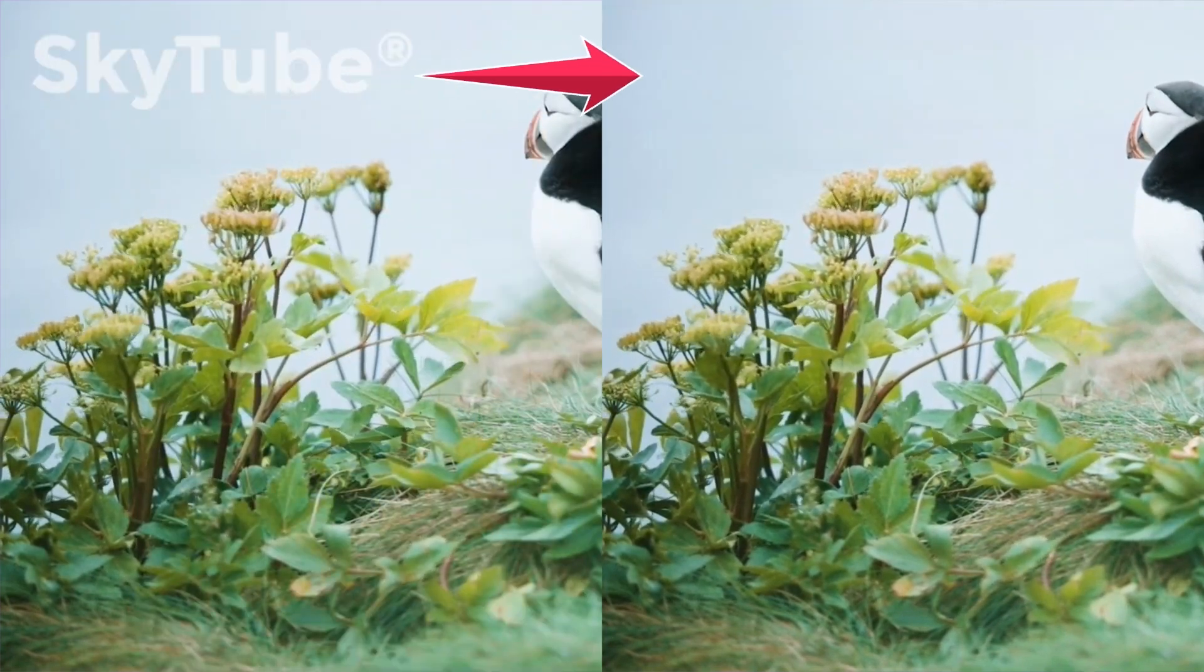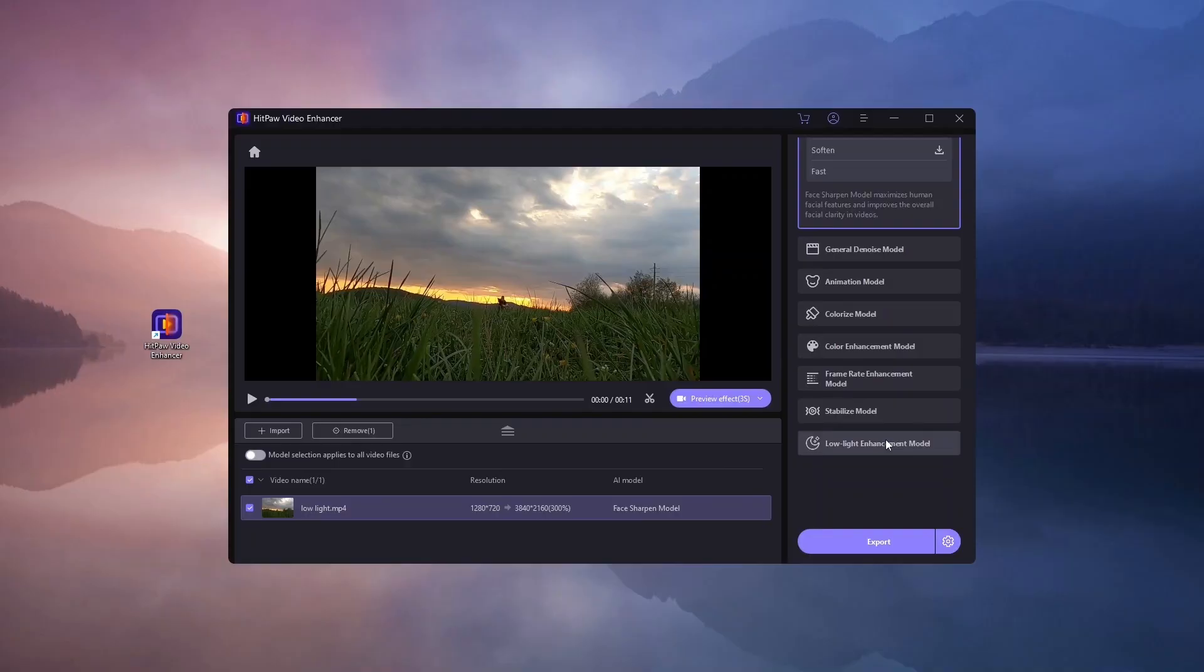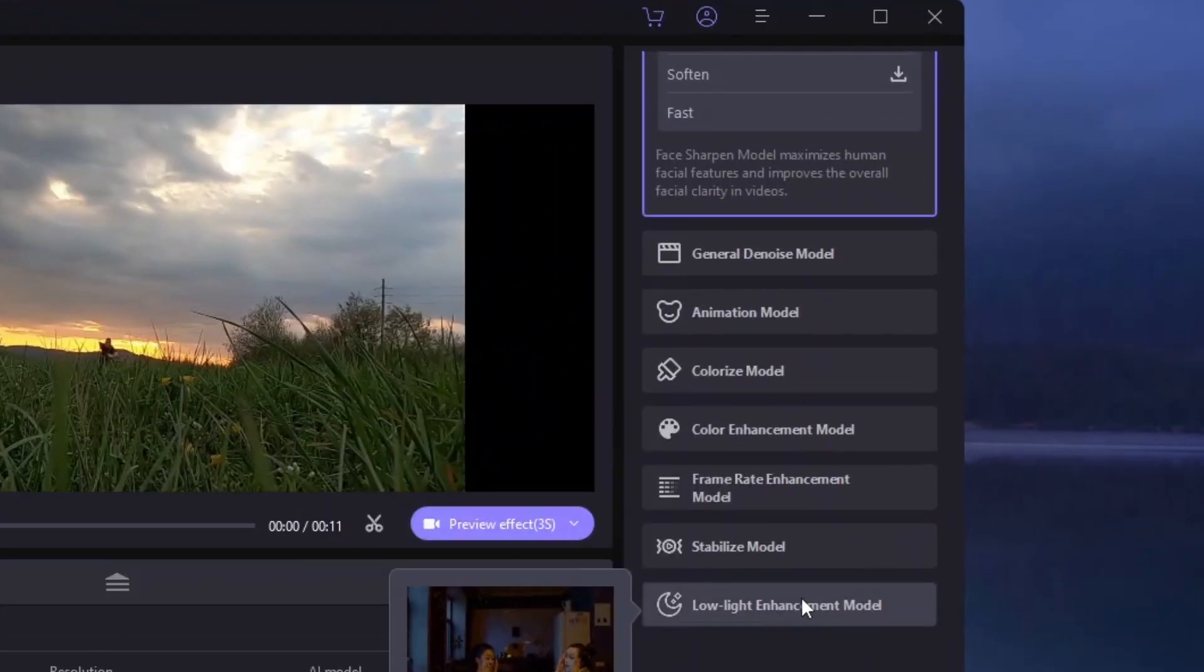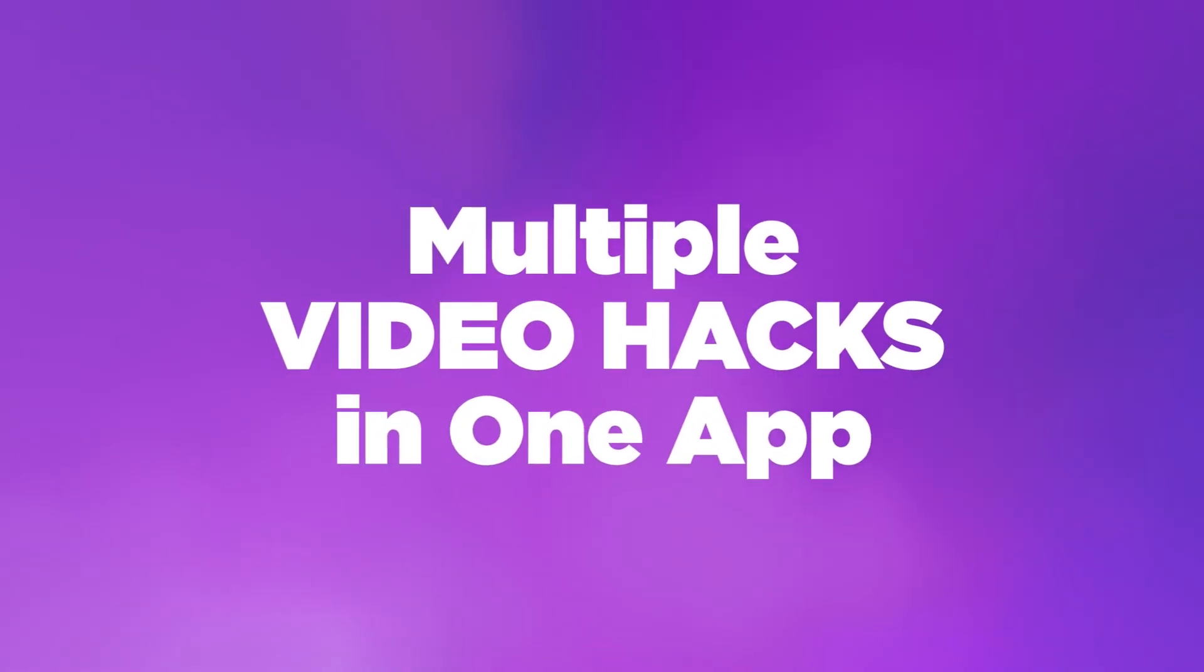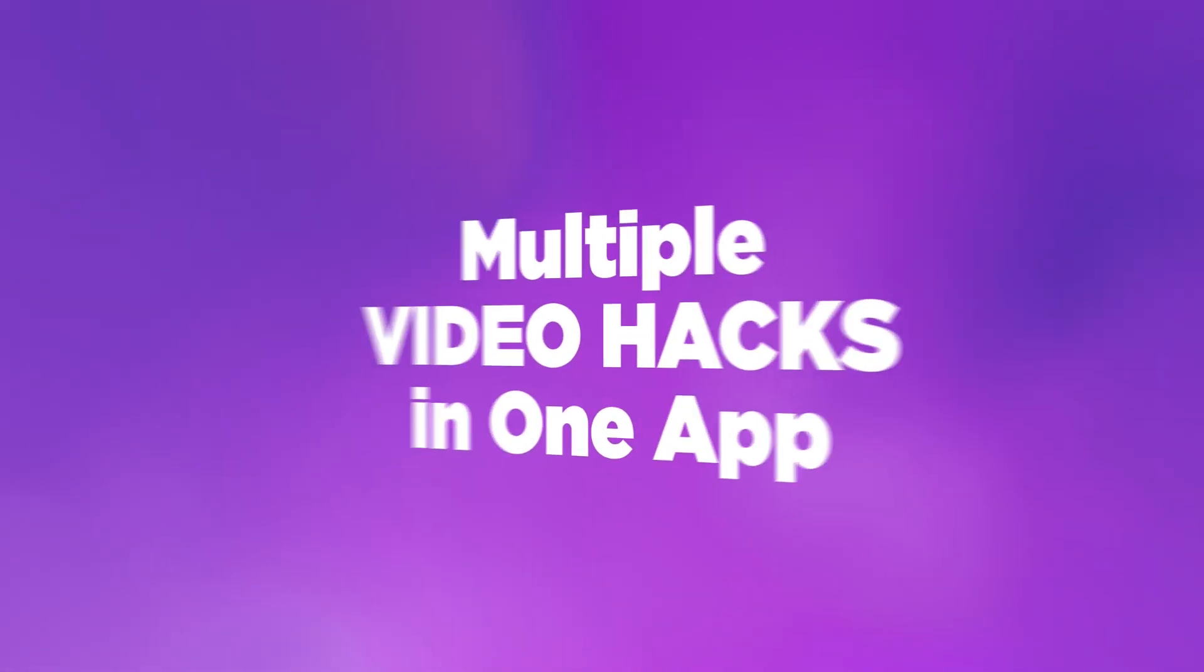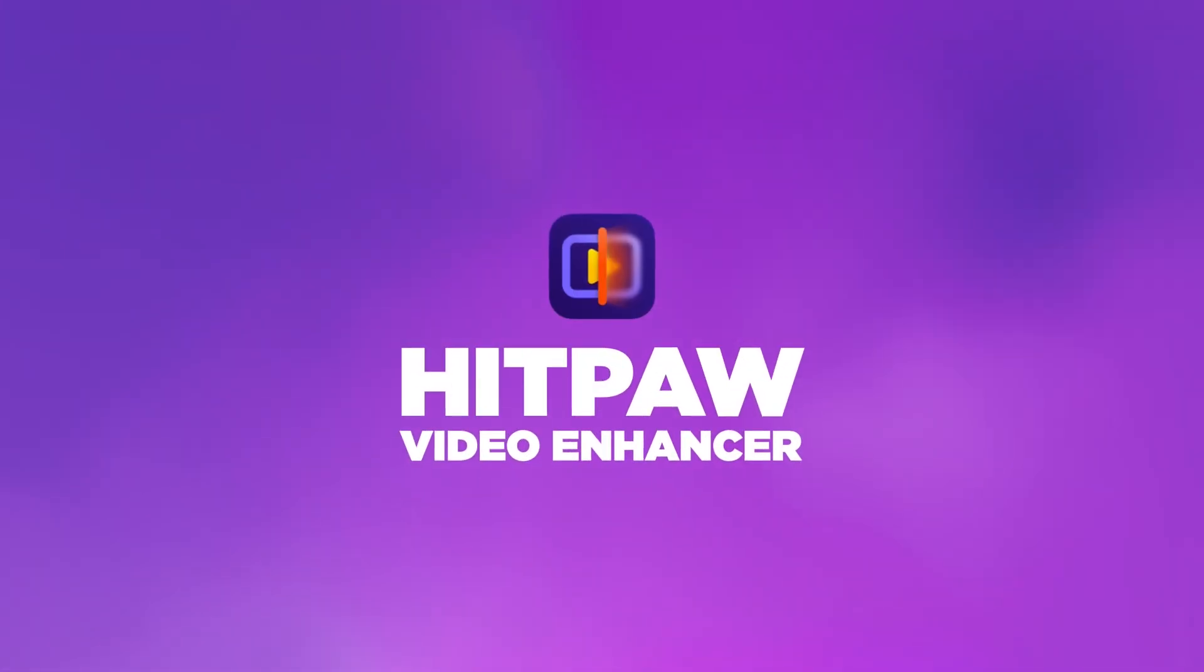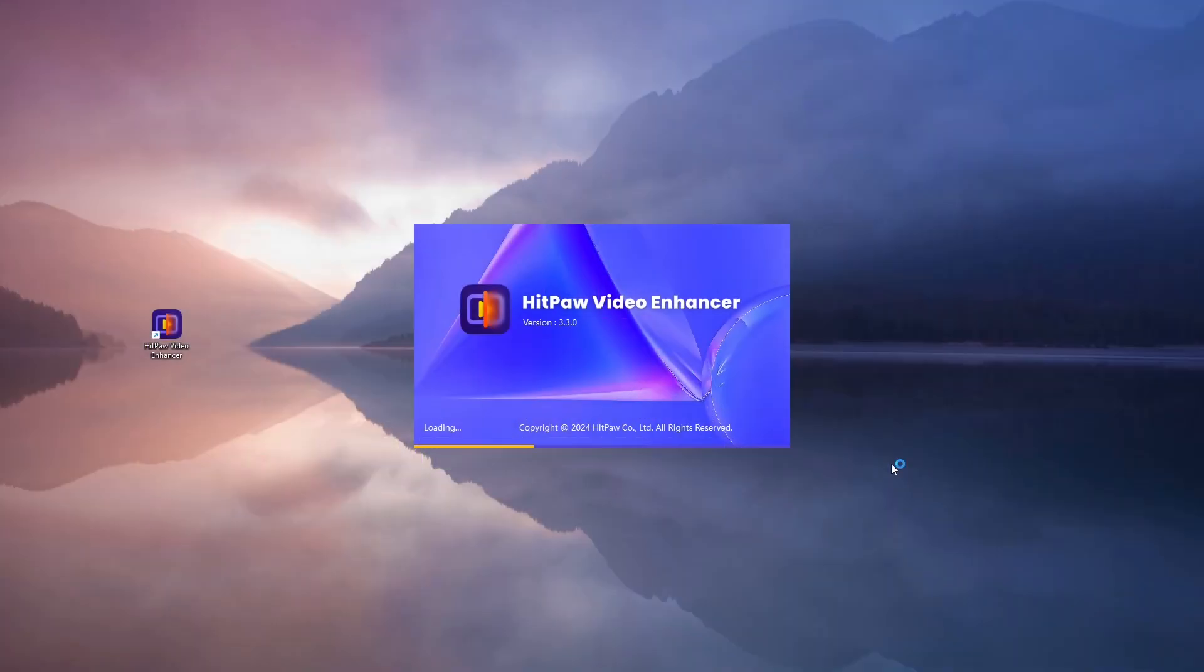Looking for a simple way to remove watermarks from videos and discover other awesome features? Check out this video showcasing it all in one app. Join us as we explore HitPaw and its amazing AI features.